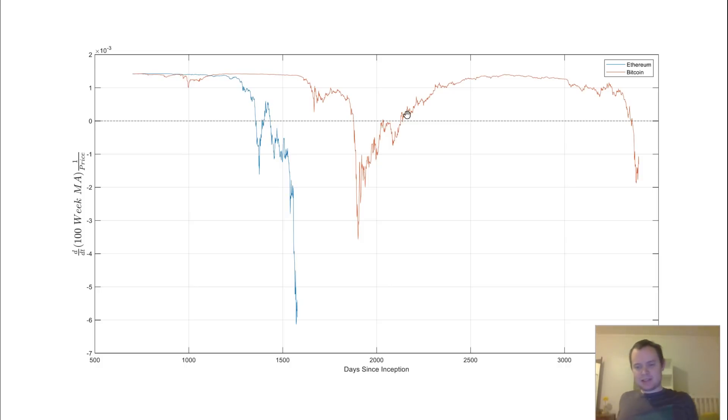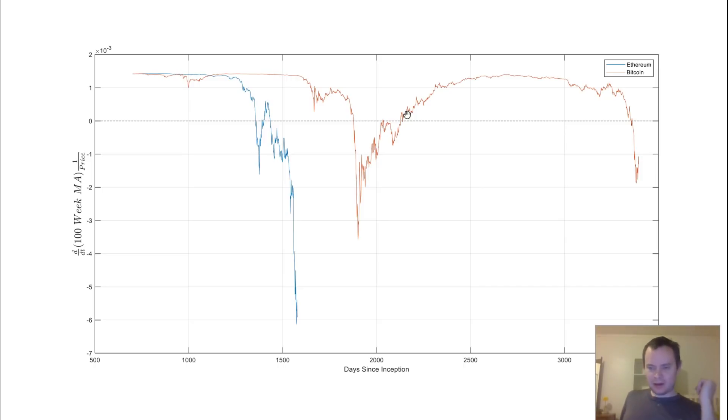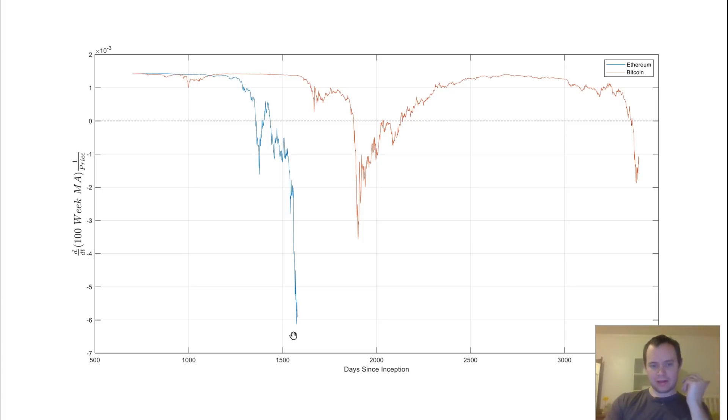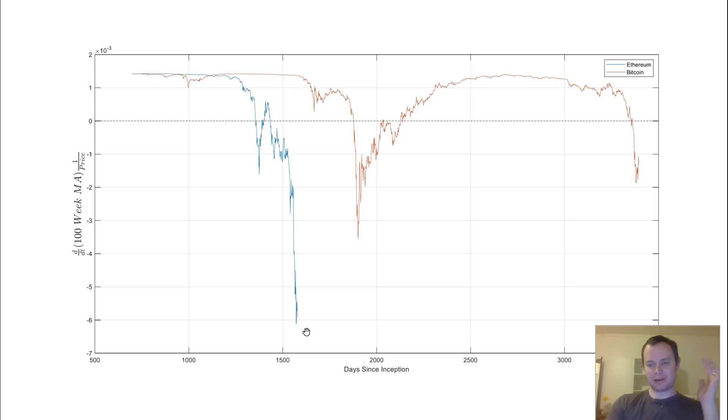Now, price can start going up. I mean, price could go to, let's just suppose the price of Ethereum went to $1,000 tomorrow. It's not, but if it did, this would still be below 0 because it's taking into account 700 days of data.